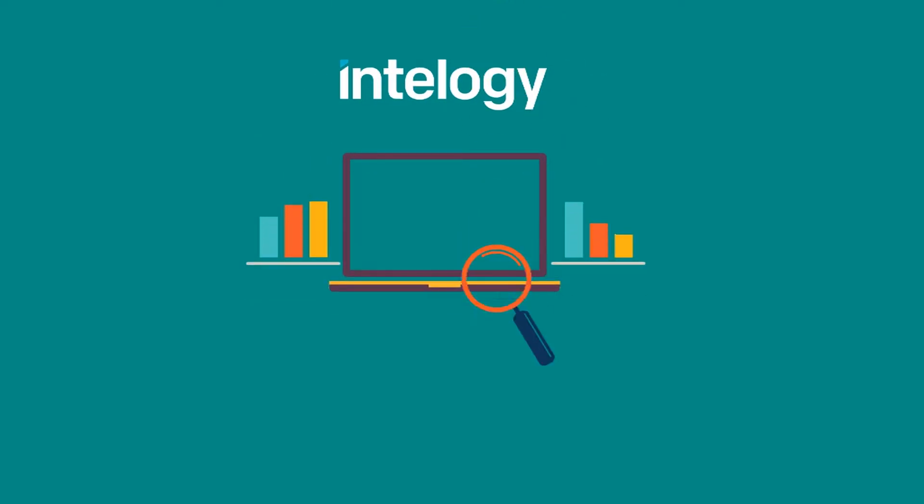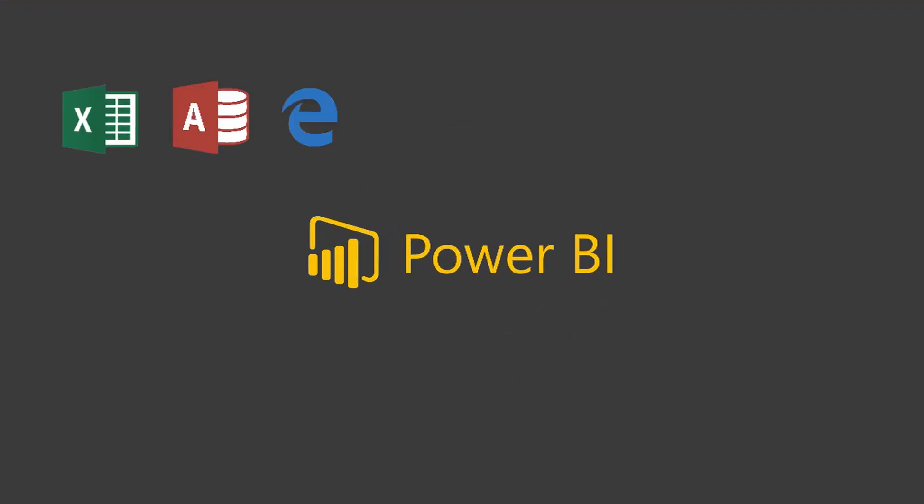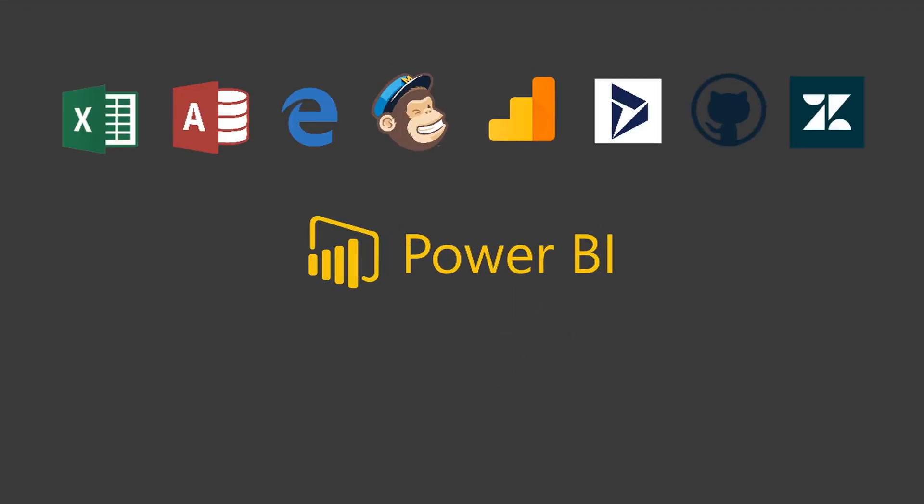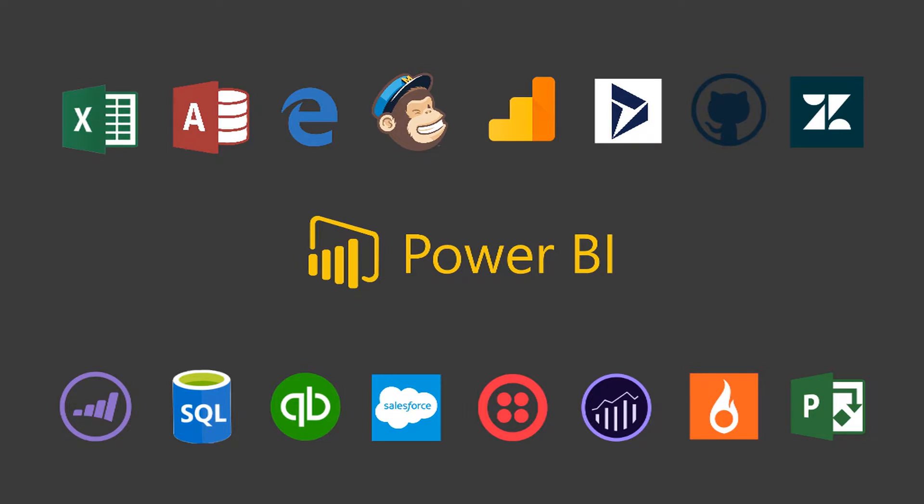In the next 60 seconds, we'll be looking at Power BI and what it's used for. Power BI is a collection of software services, apps and connectors that work together to turn your unrelated sources of data into coherent, visually immersive and interactive insights.